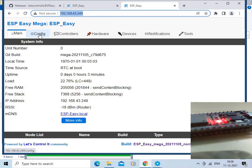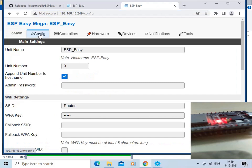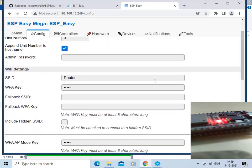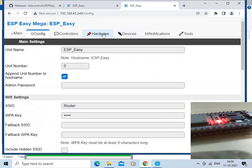We will go to the Configuration page. There is information about the Wi-Fi settings — this is the SSID of my home router and this is the WPA key. Now we will go to the Hardware page by clicking on the Hardware tab.